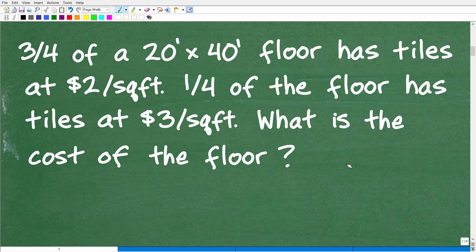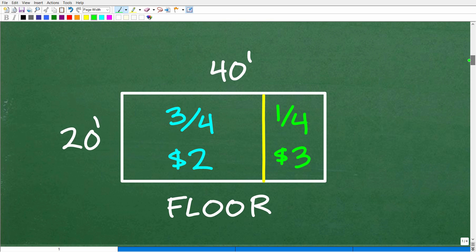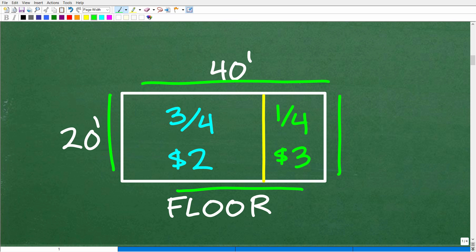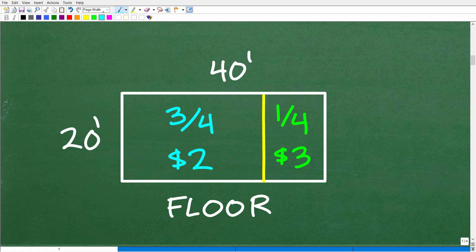The next thing we want to do in any problem is try to model the situation or visualize it — create some sort of picture. A picture is worth a thousand words, and if you can see the problem, oftentimes you can see the solution much easier. We have a rectangular floor that's 20 foot by 40 foot. This side is 20, and so is the opposite side. This side is 40, and so is the opposite side, with 90-degree angles at the corners.